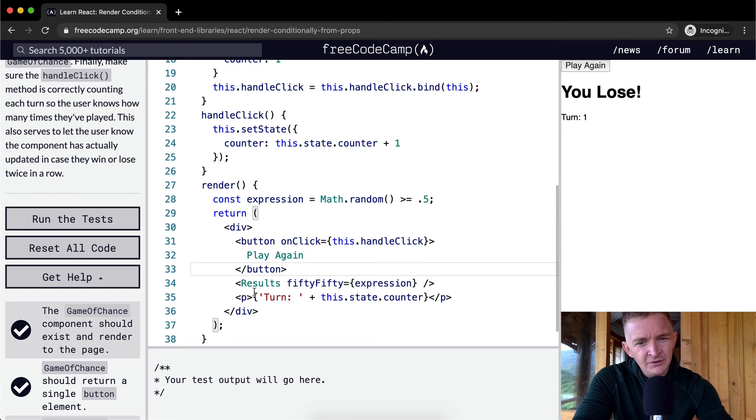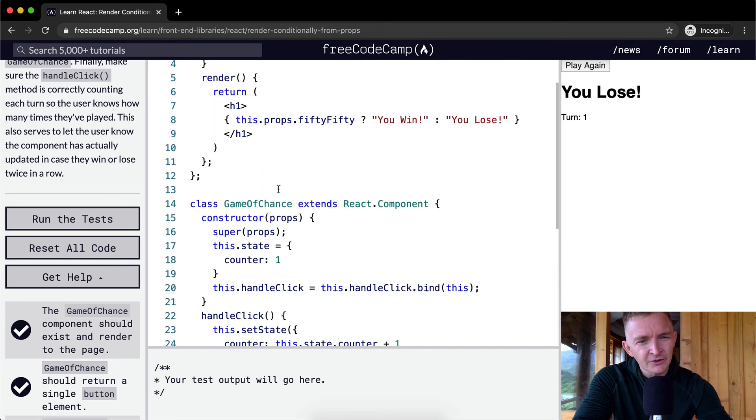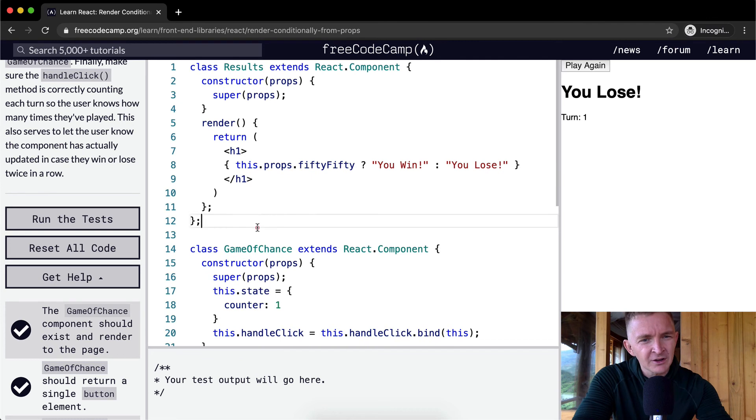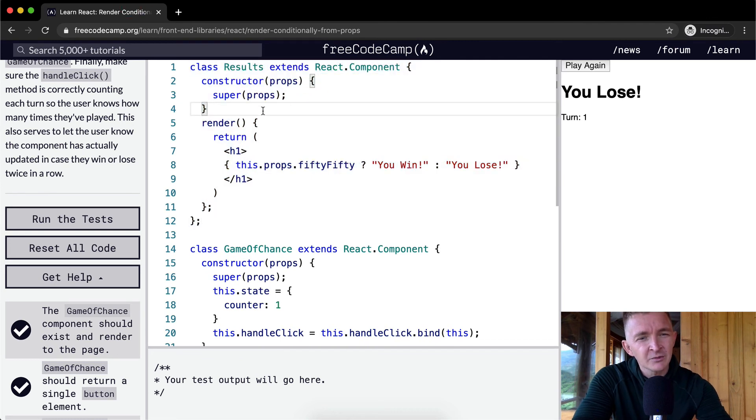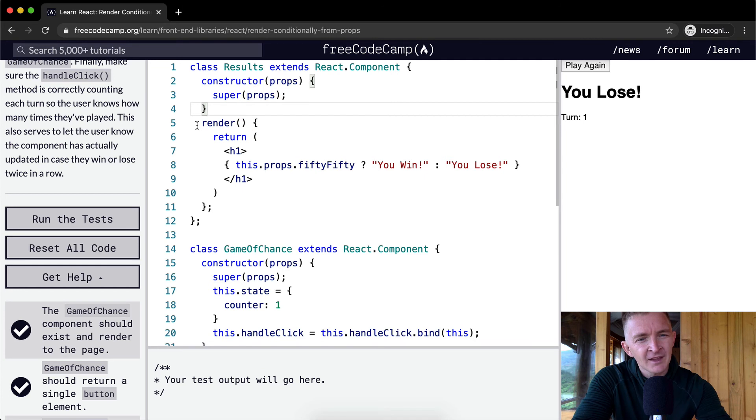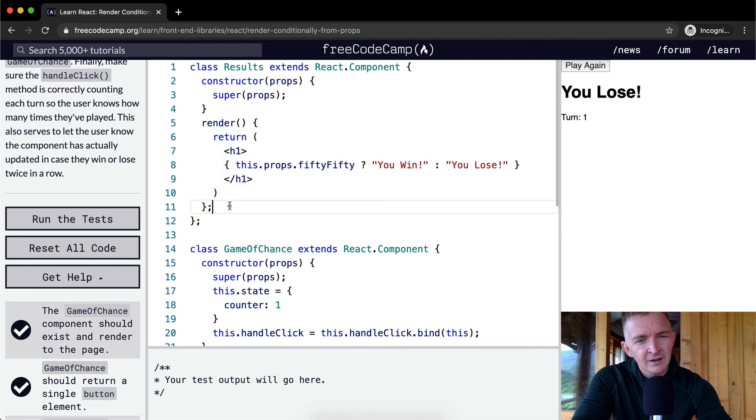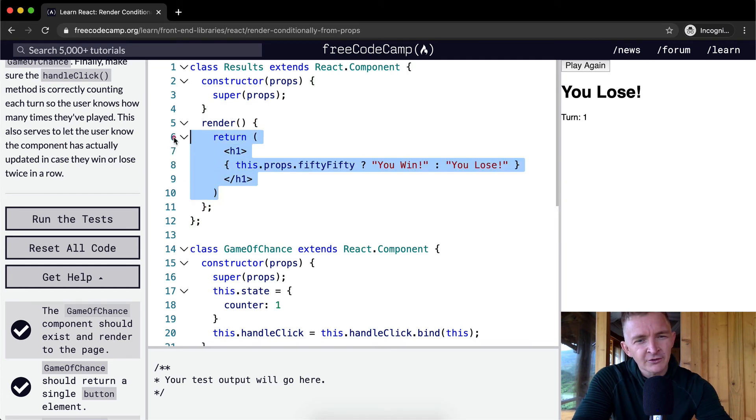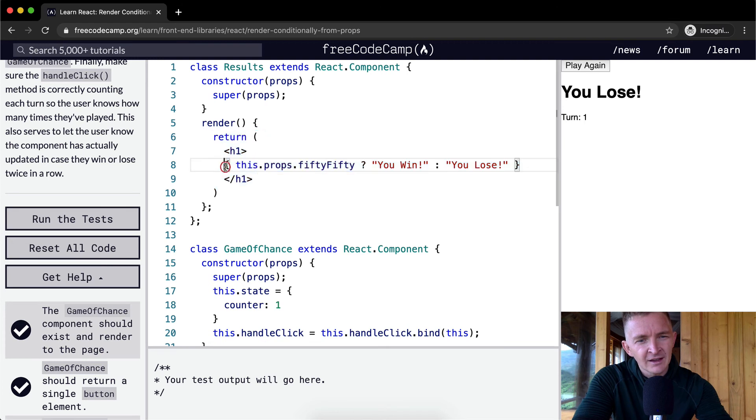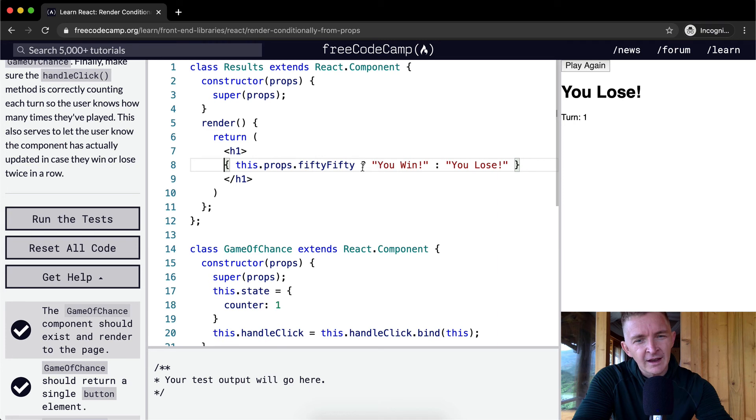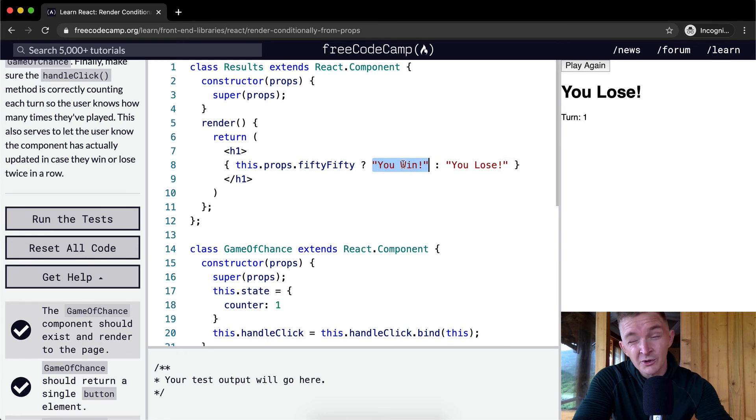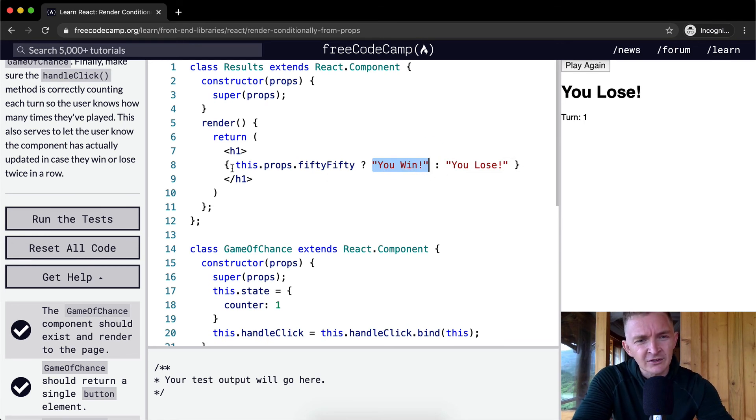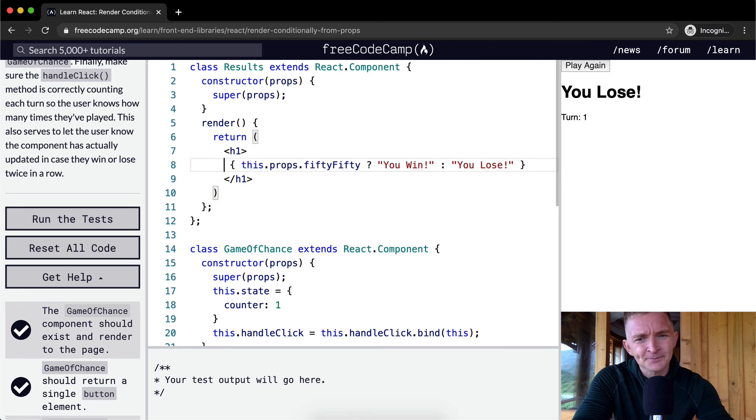And then the results is a child component. So for the results, we jump up to here. And we've got a results component that has the props set up in it. And we're rendering. When we render, we call the return function so that we pass in an h1 element with this.props.fiftyFifty. And if it's true, we say you win. And if it's false, we say you lose. It doesn't matter whether it's this one or whether it's you lose and you win or you win, you lose because it's a 50-50 thing. So it doesn't really matter.